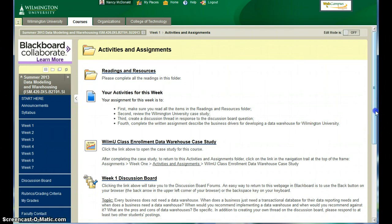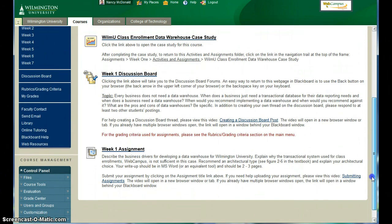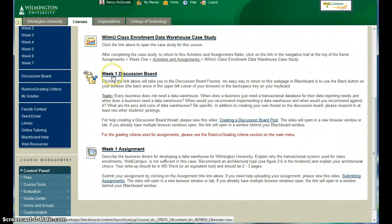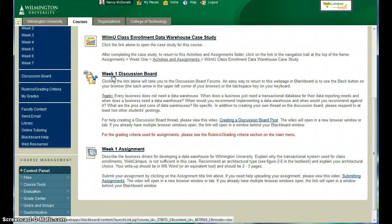Each week, there's a discussion board assignment. The discussion board initial postings are due on Thursday. This gives the other students a chance to read your posting and respond to at least two of the discussion board postings by Sunday.